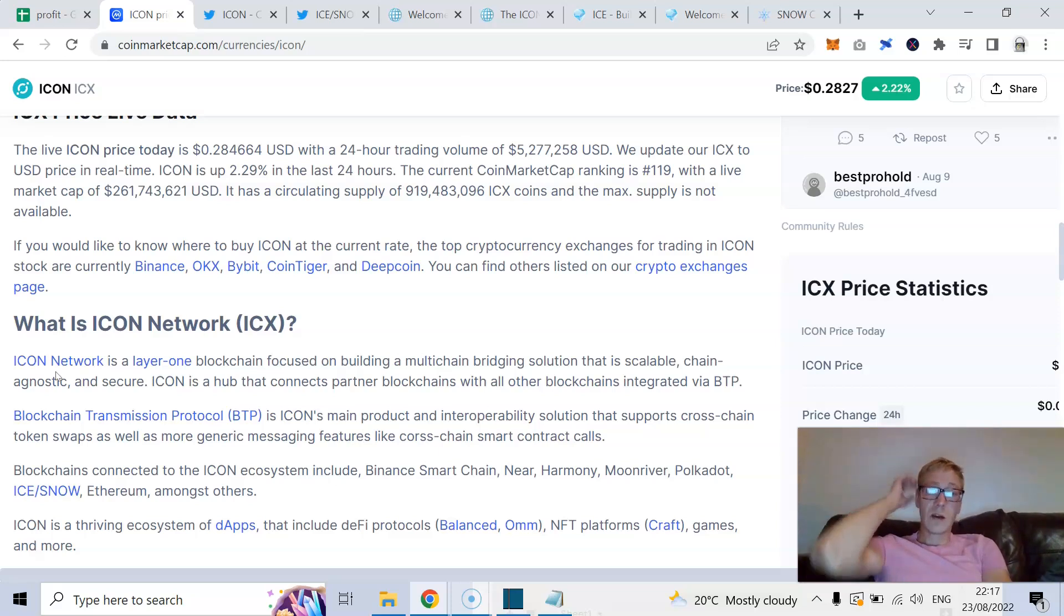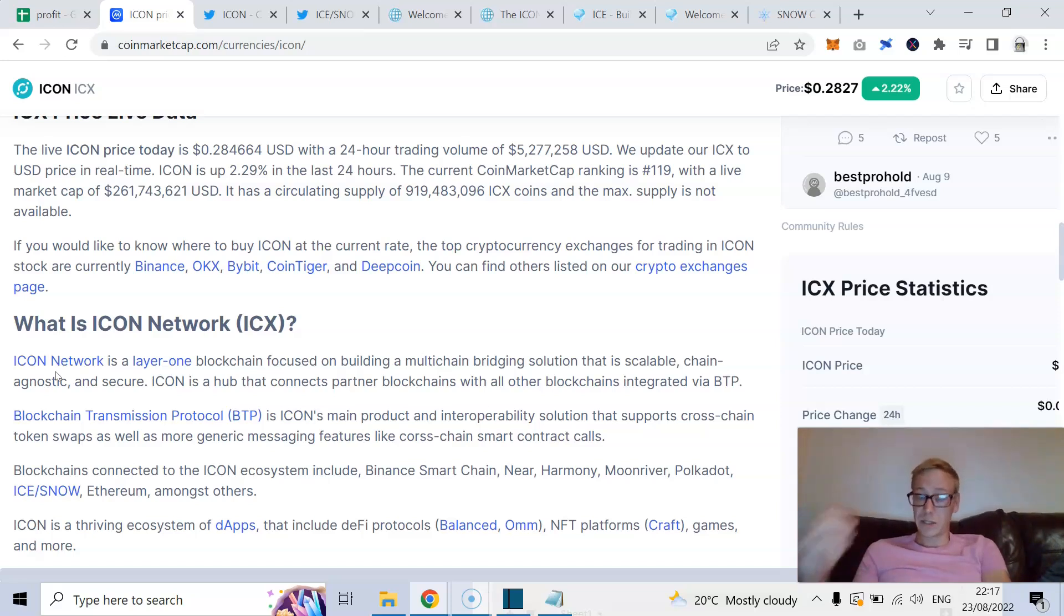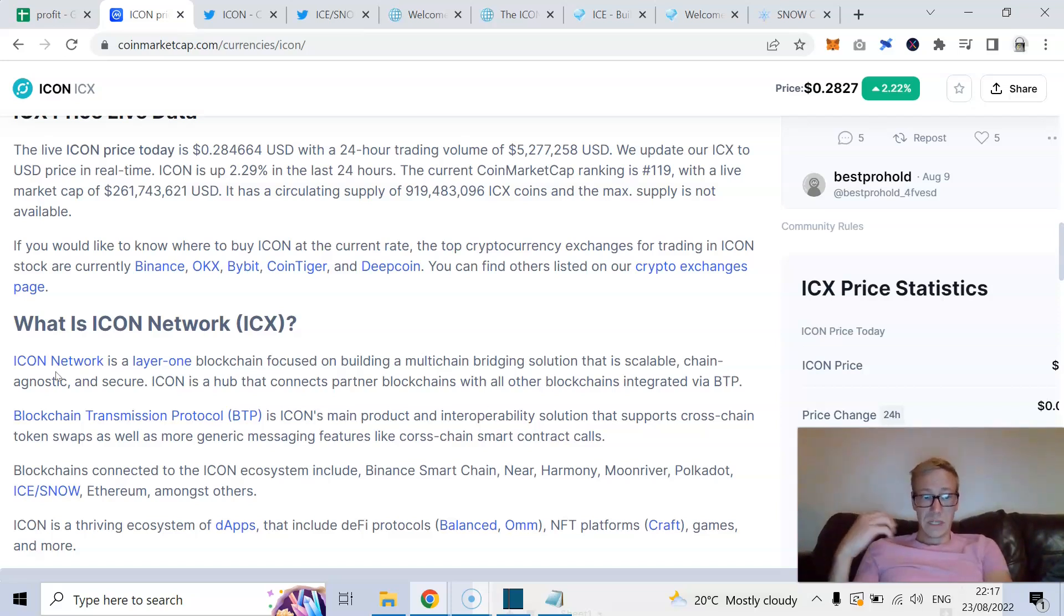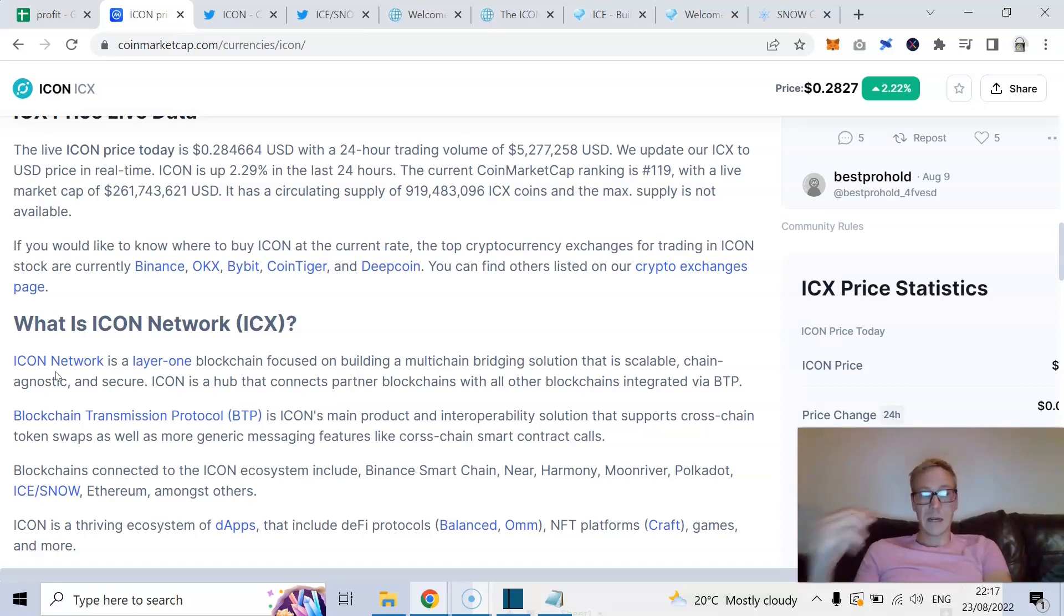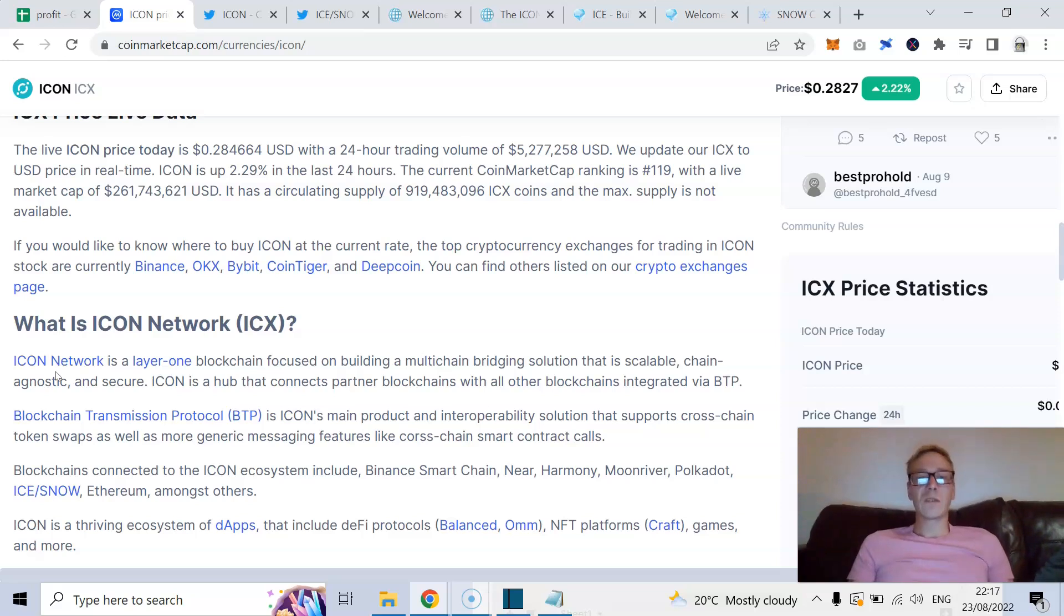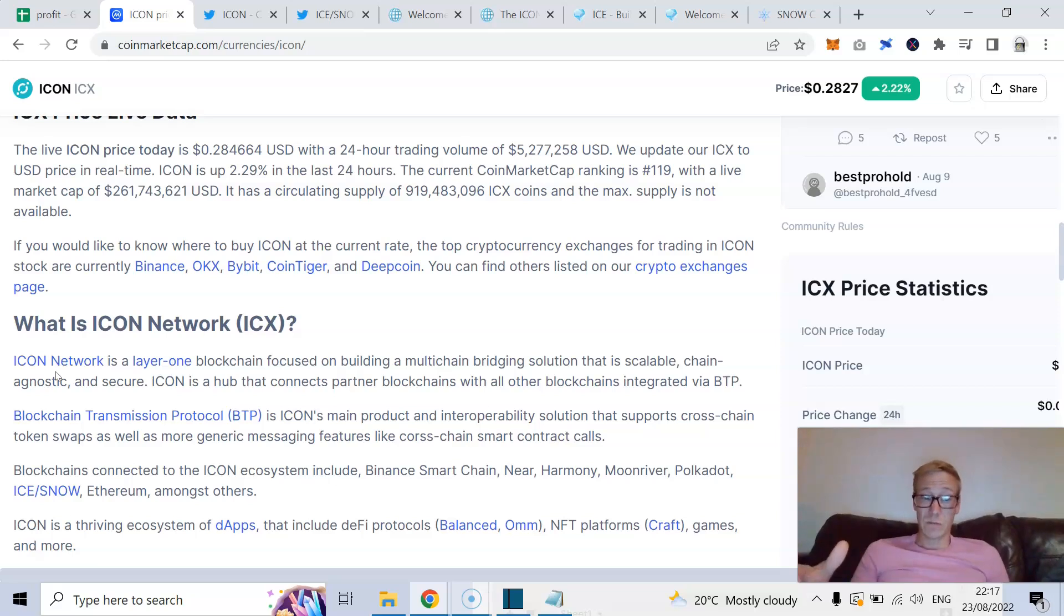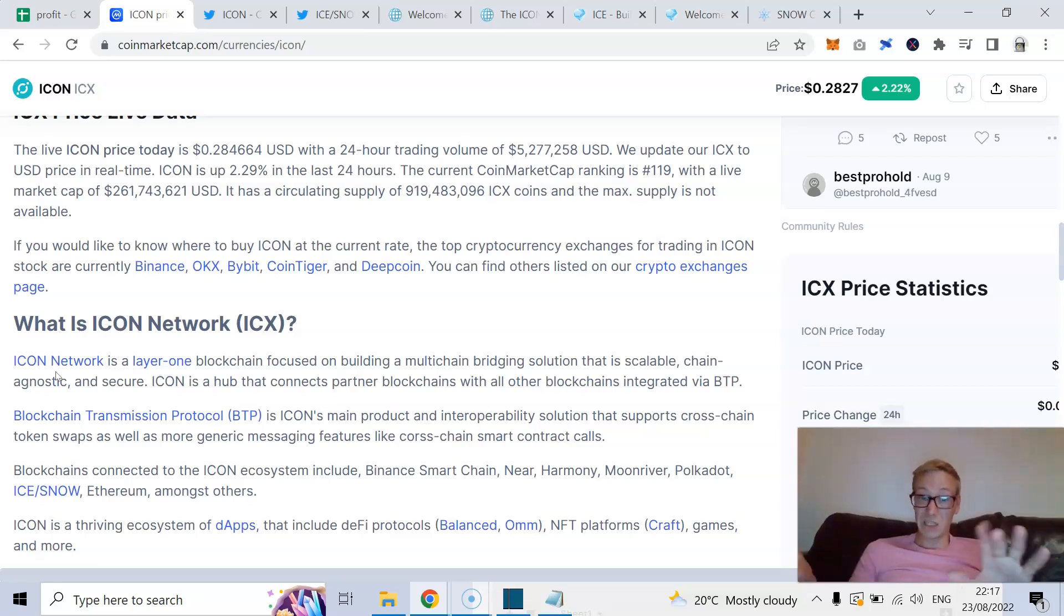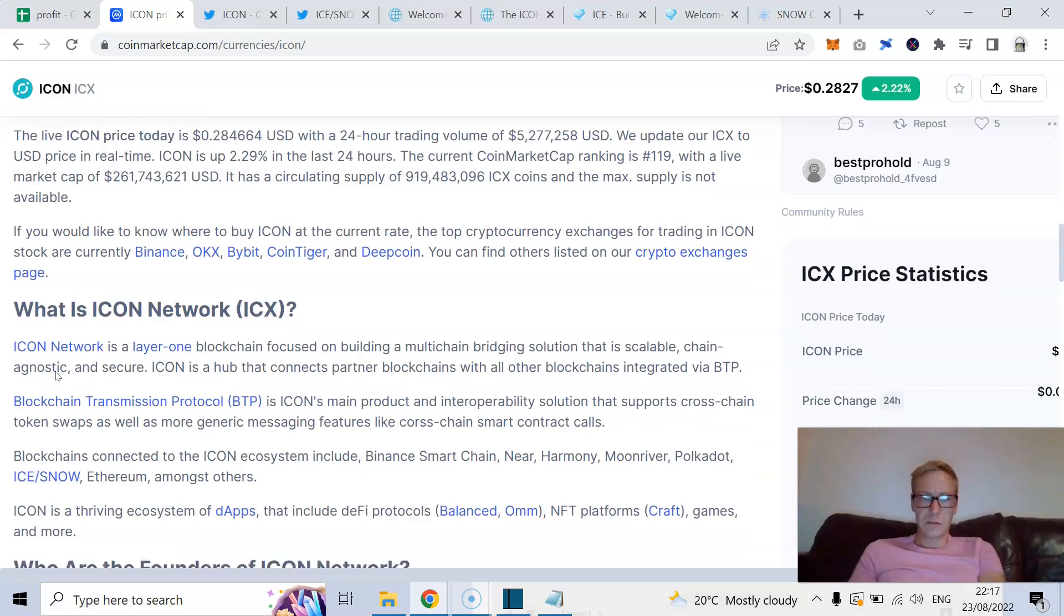There's not the fluidity to the process that there will be in like two years, three years. And their whole focus was on building multi-chain bridging solutions. Scalable, chain agnostic and secure. Icon is looking to be a hub to connect all the blockchains. And they created a blockchain transmission protocol. Now, this is what I was talking about with BTP.